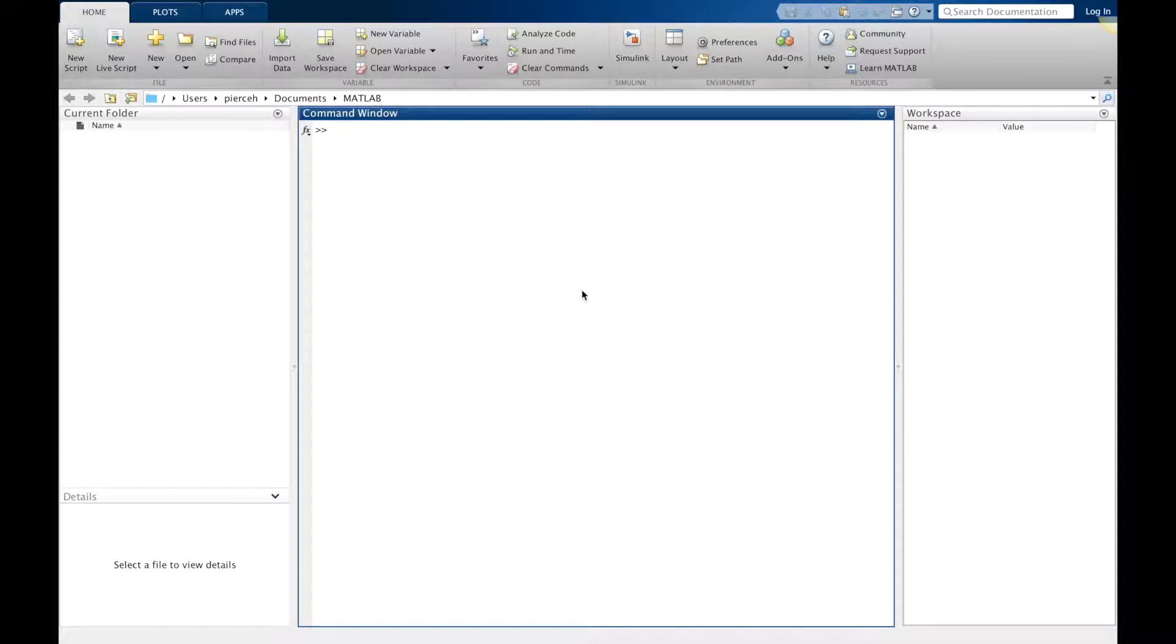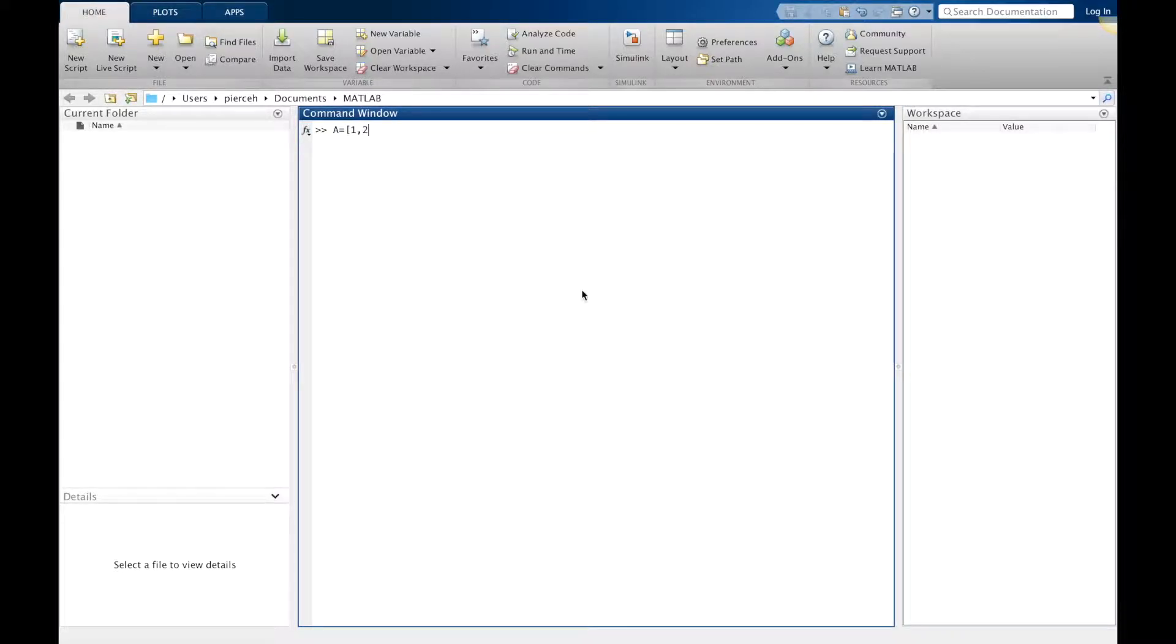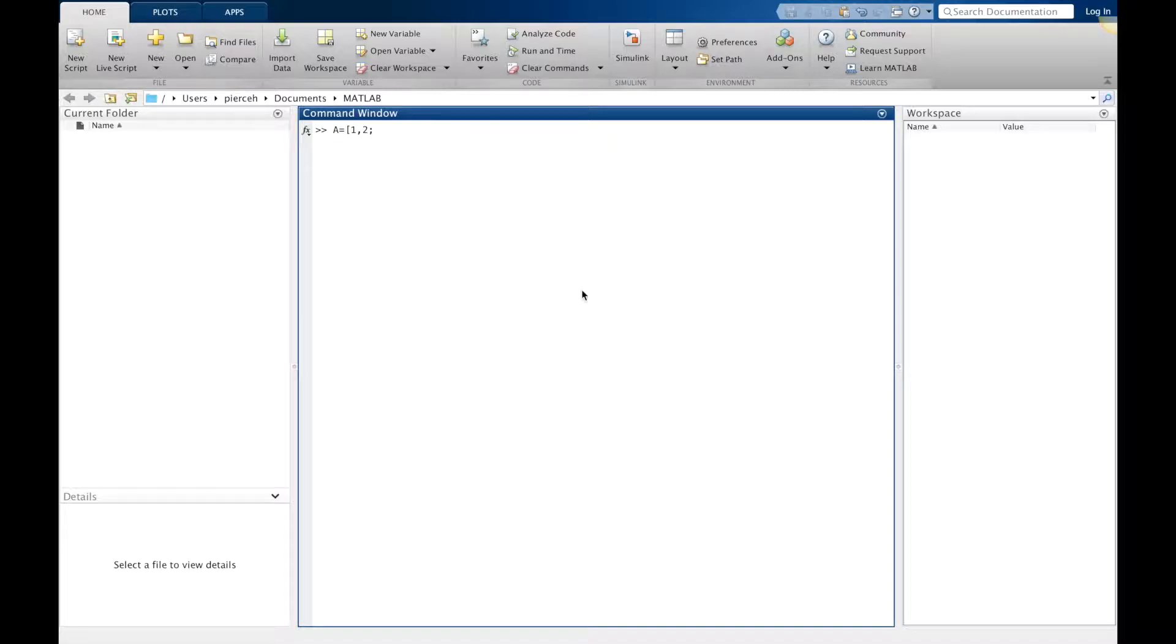Here we have our MATLAB. I'm going to define a matrix A. To define a matrix, we start with a square bracket. In our first row, let's say it's 3, 2. We use a semicolon to indicate we're going to the next row and we'll make our next row negative 1 comma 4. And then we'll close the matrix.